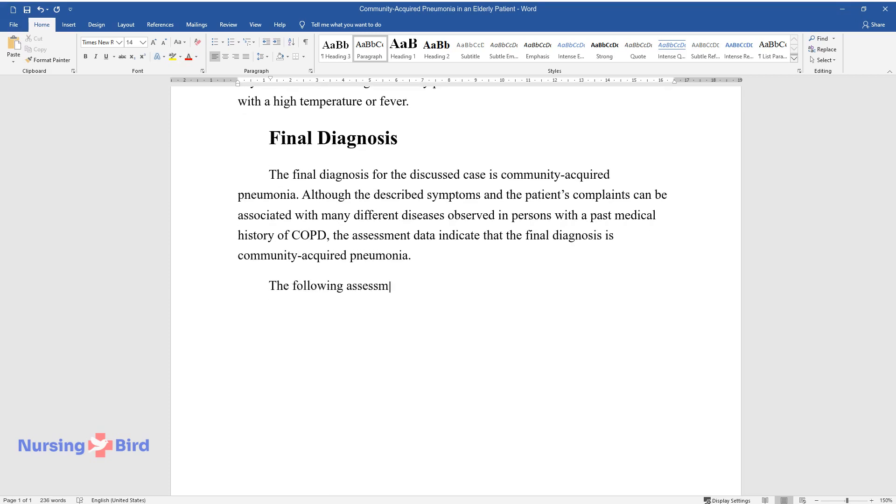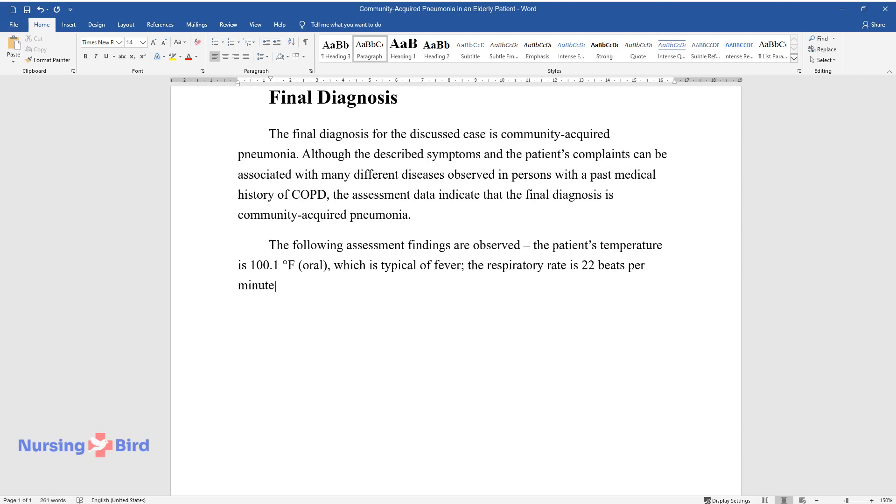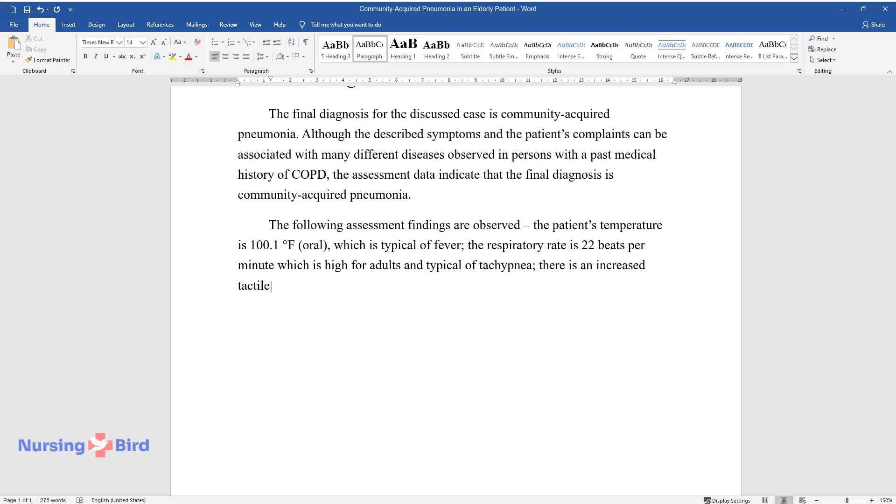The following assessment findings are observed. The patient's temperature is 100.1 degrees Fahrenheit, oral, which is typical of fever. The respiratory rate is 22 beats per minute, which is high for adults and typical of tachypnea. There is an increased tactile fremitus.